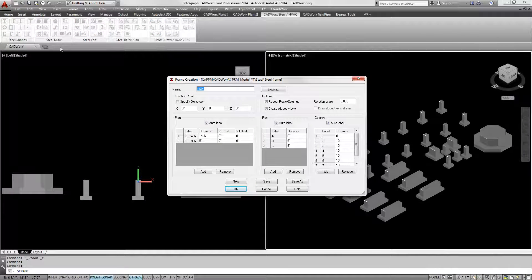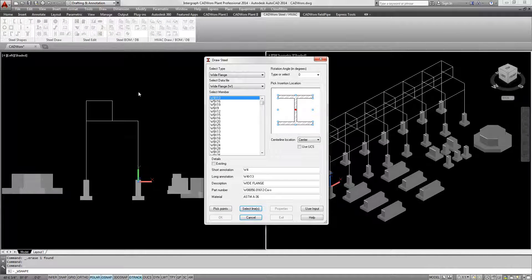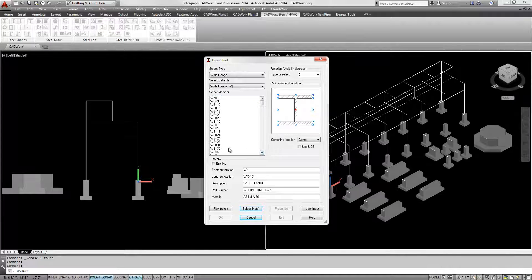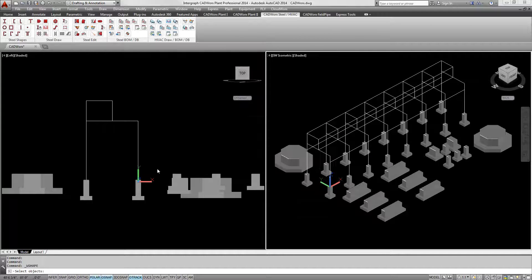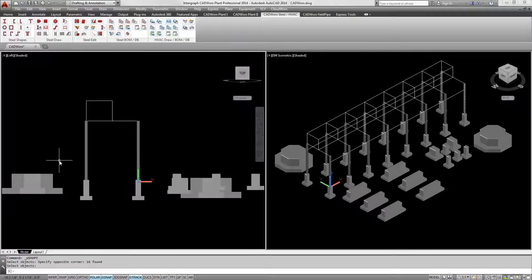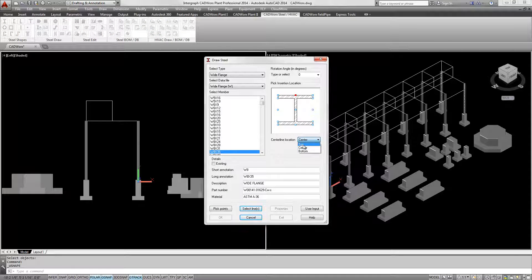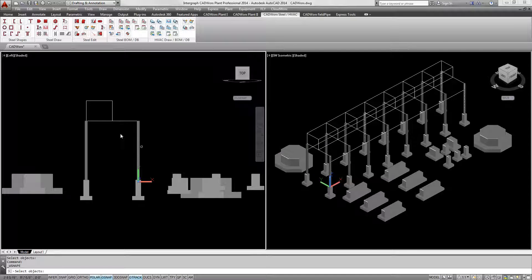CADWORKS Plant Professional comes with a complete toolset for modeling intelligent structural shapes. The structural library contains a variety of international steel shapes and it can be modified to include any project requirement.